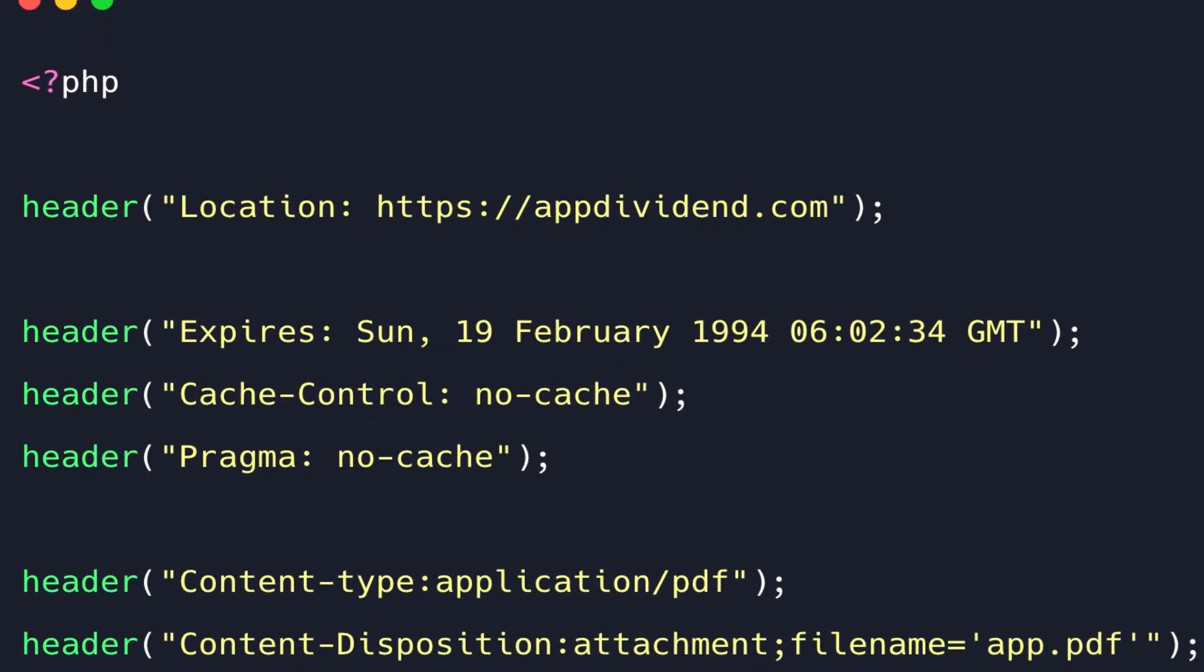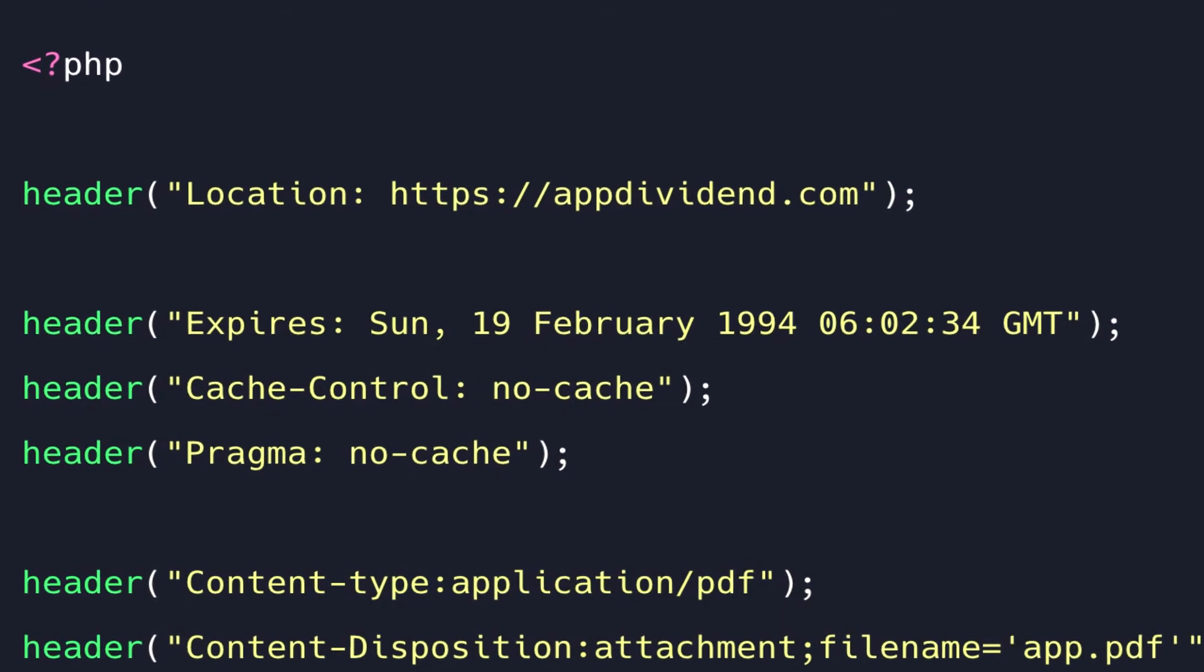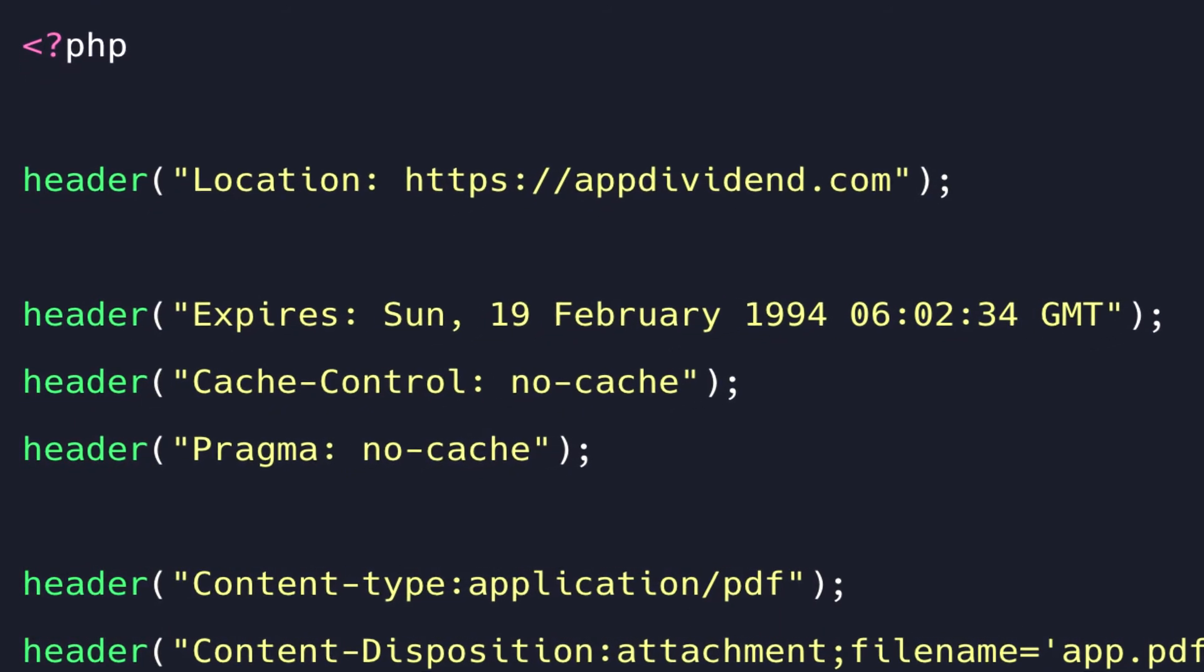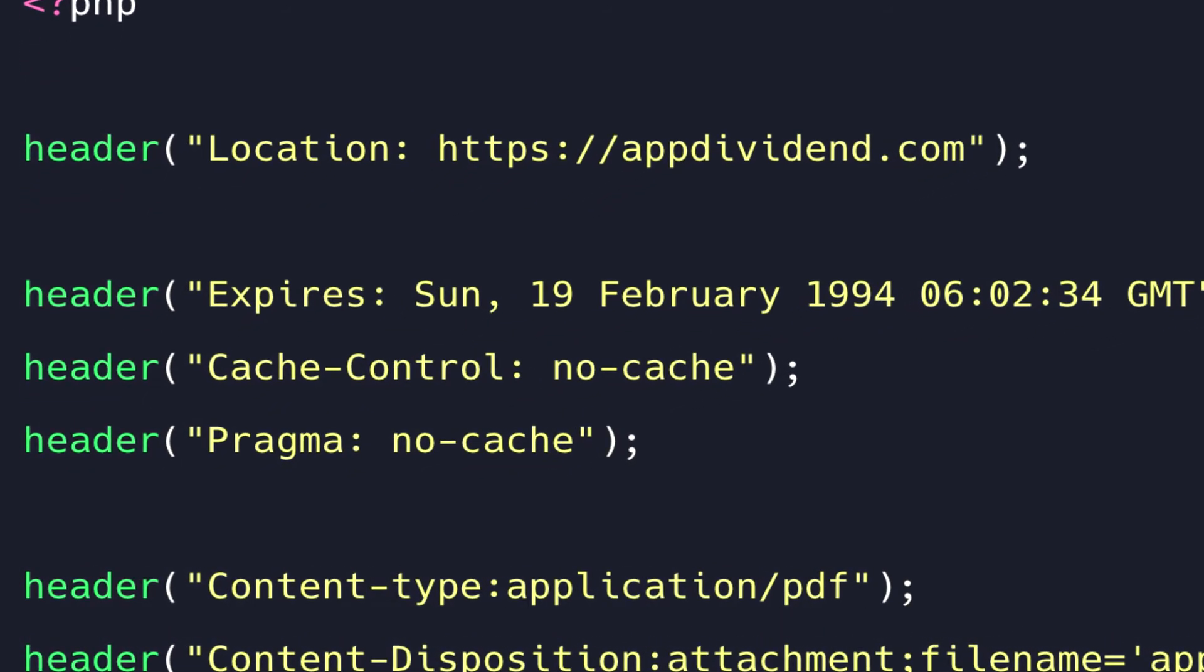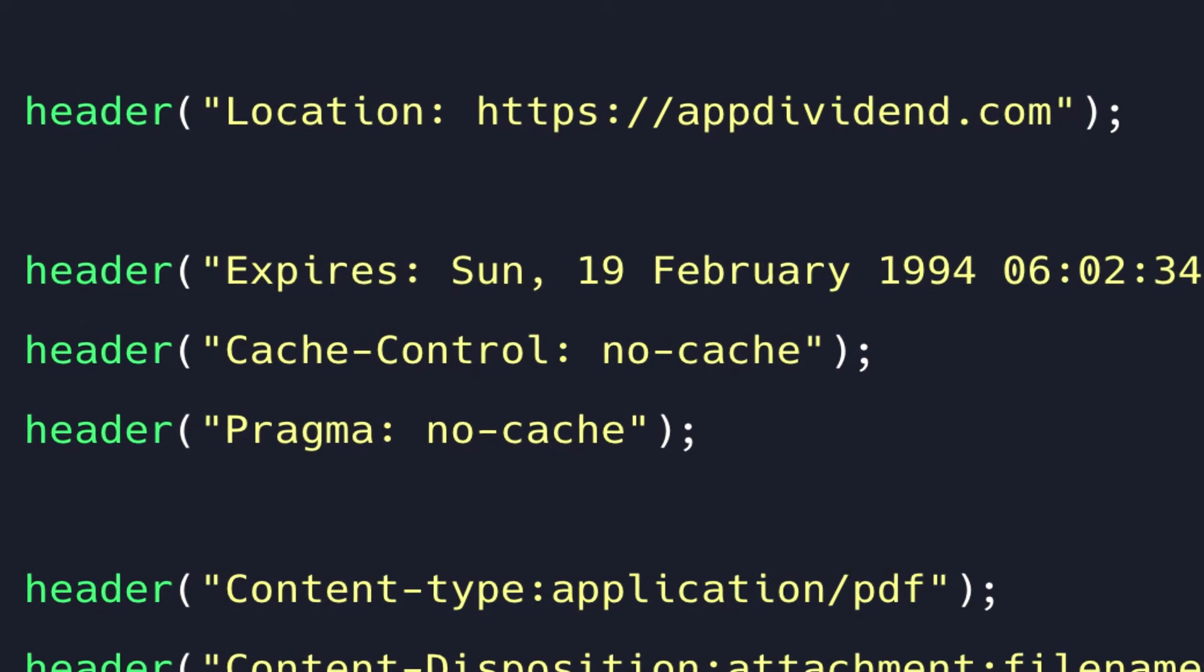Knowing this, you can do all sorts of things using the header function in PHP. Let's see some examples.